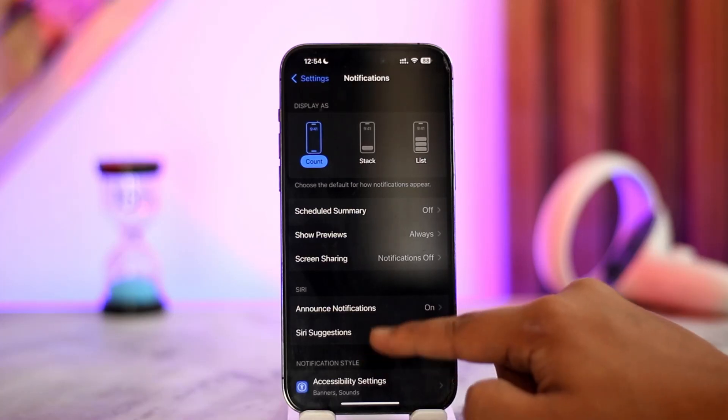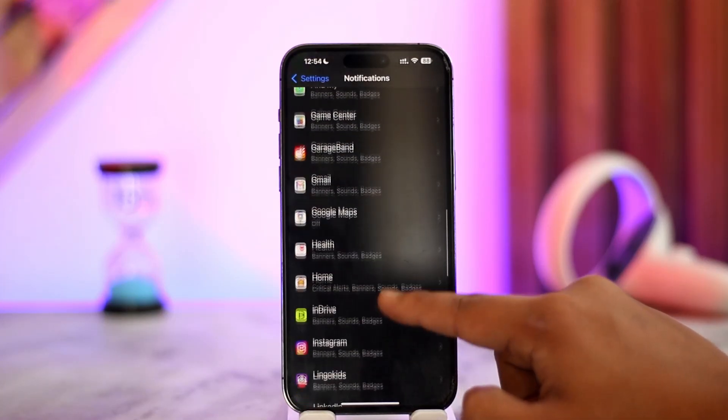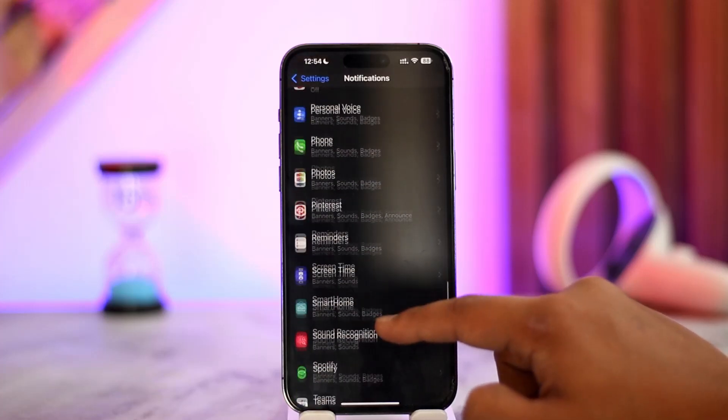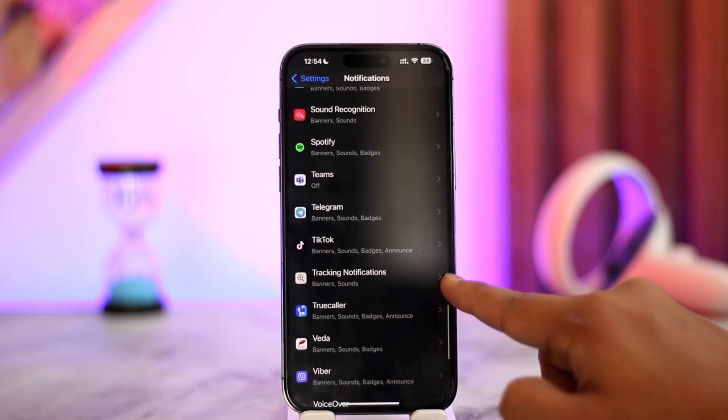Scroll down to Notification Style and look for Tracking Notifications. Scroll to the T section, find and locate Tracking Notifications, and tap on it.